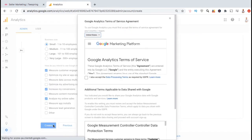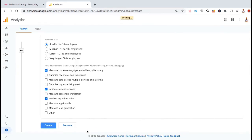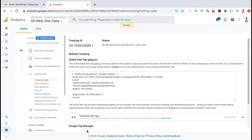You will then be asked to read and agree to the Google Analytics terms of service agreement. Make sure you read the agreement, click the checkboxes, then click on I accept. And voila! We just created our Google Universal Analytics tracking code.